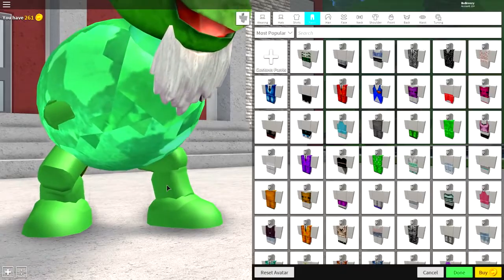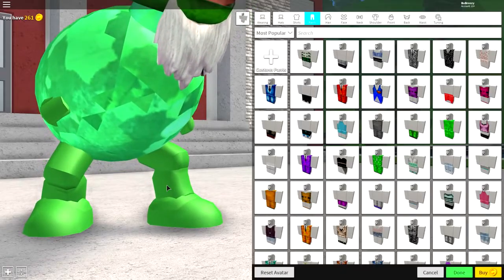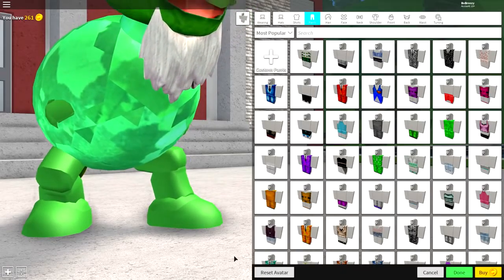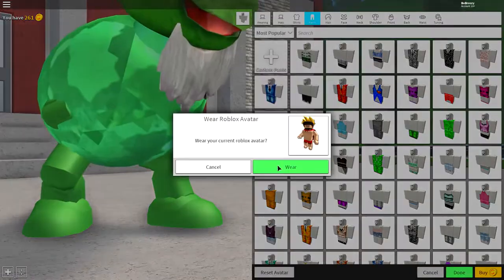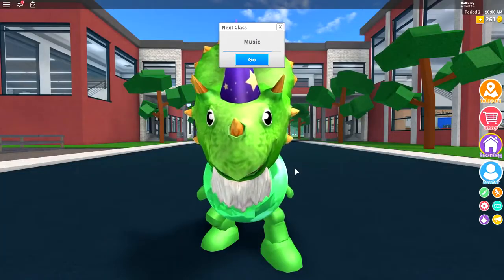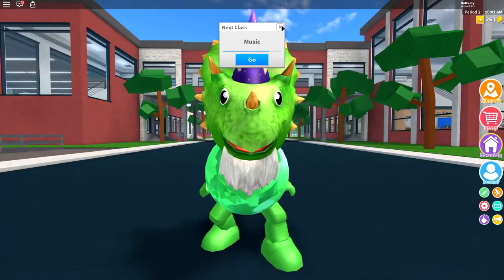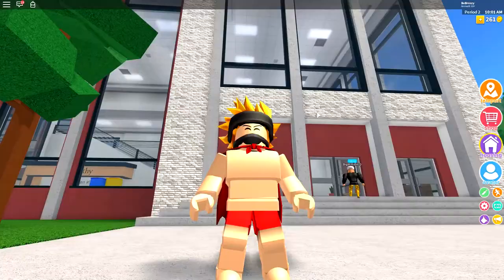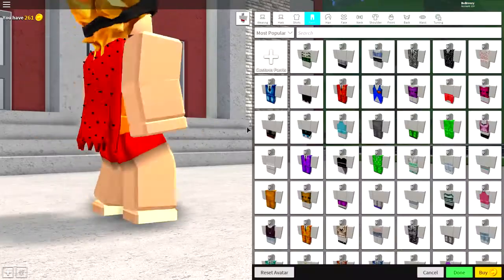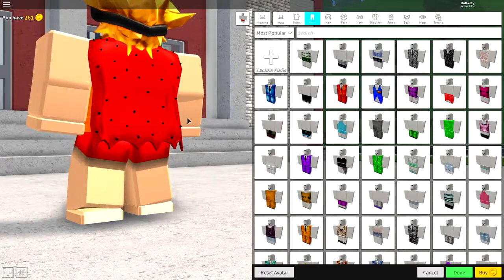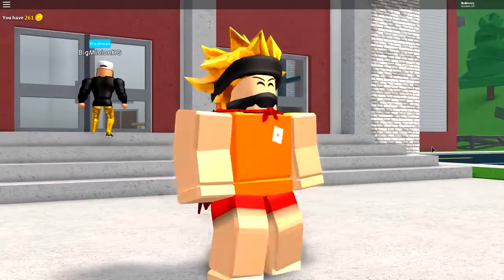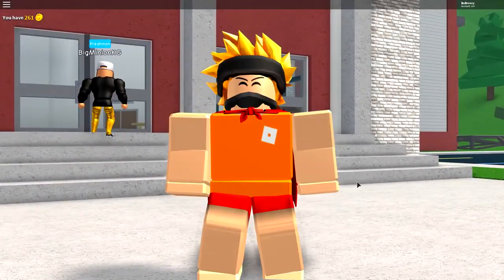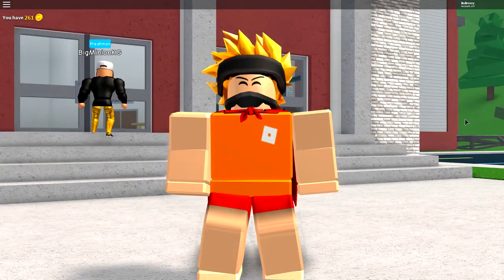So, as always, we need to start this tutorial off by clicking Reset Avatar and becoming our beautiful self. Hey, Mum! Now, once you're back in the Avatar Editor, guys, it's time to transform yourself into a flippin' dinosaur.